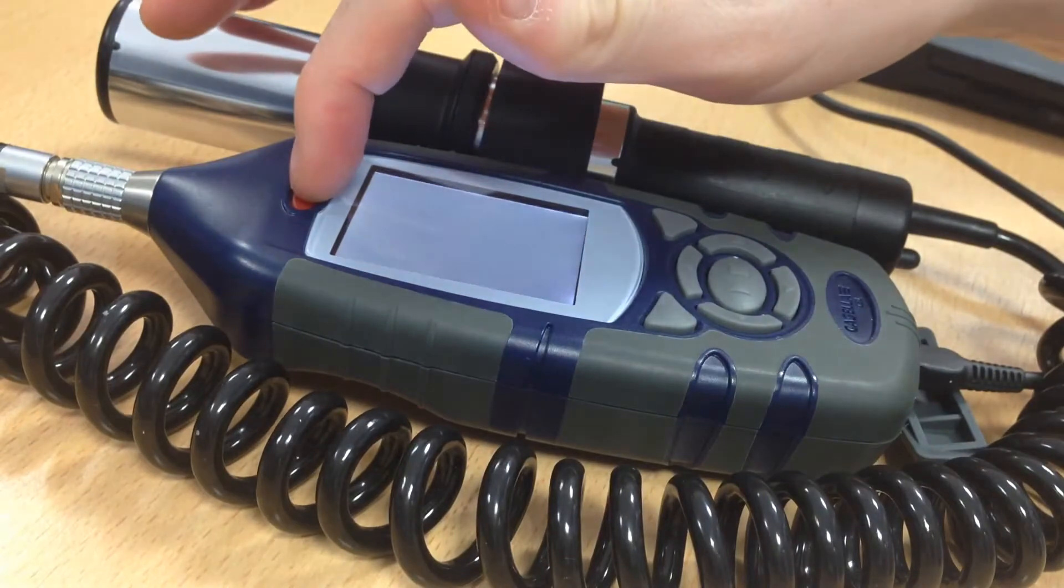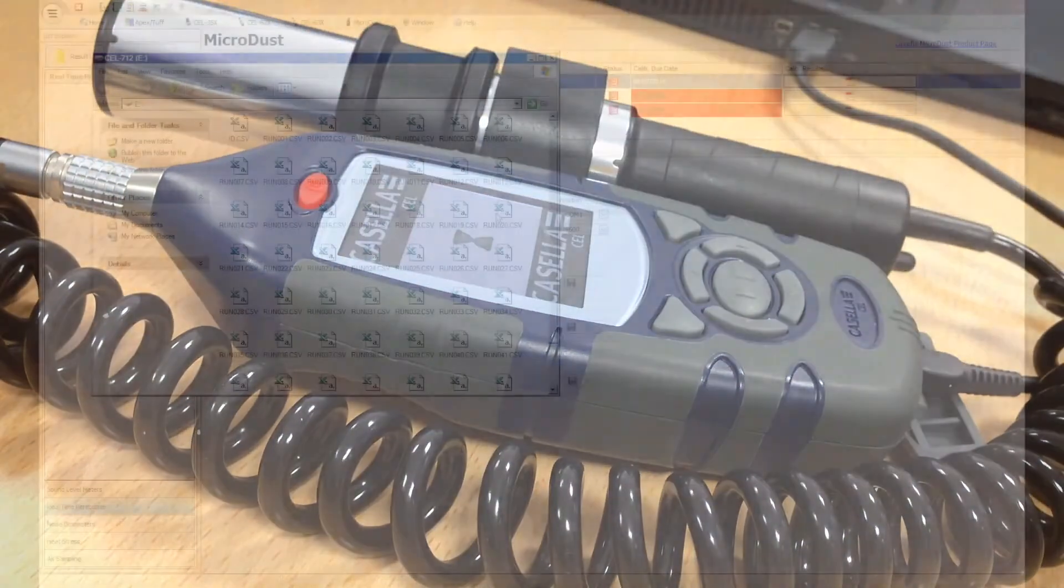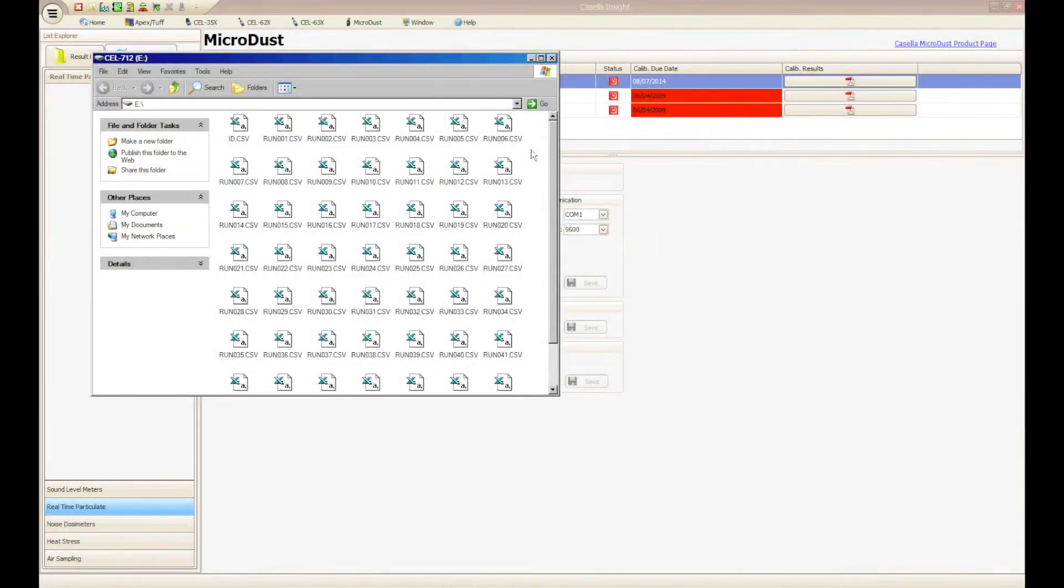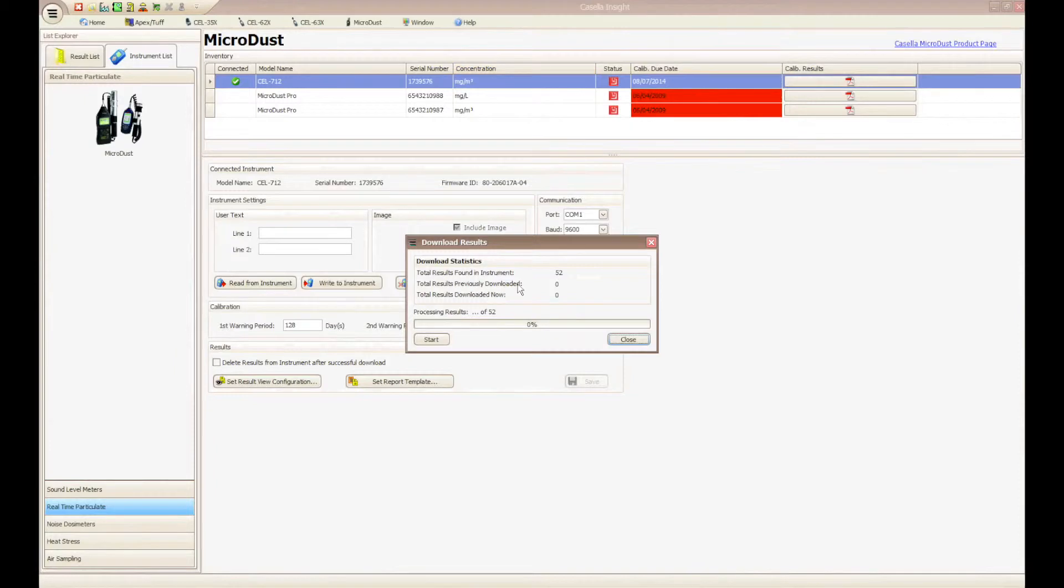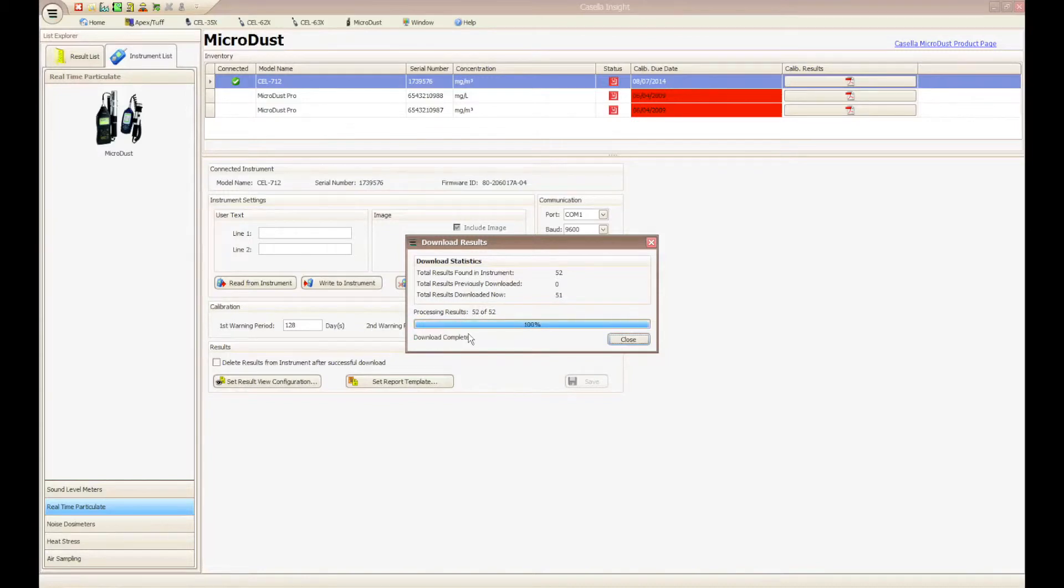A Windows Explorer box will appear showing the results on the instrument in CSV format. Close this Windows Explorer box and after a few seconds a download dialog box will appear in Casella Insight. Click Start to initiate the download process.